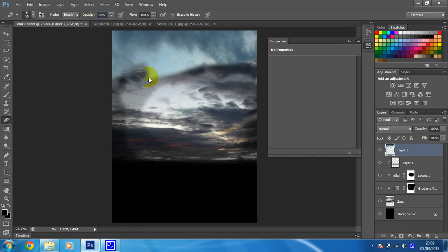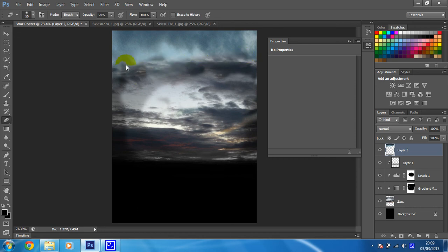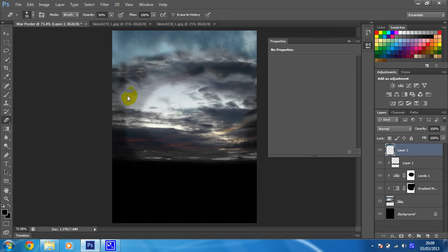So now I'm just going to change the opacity of my brush just to try and create an effect and hopefully merge these a little bit. So I think that looks okay. So I've now filled the top of my sky in.